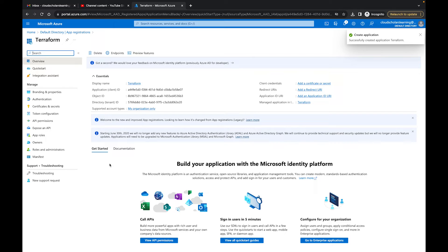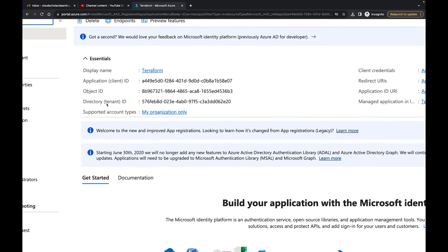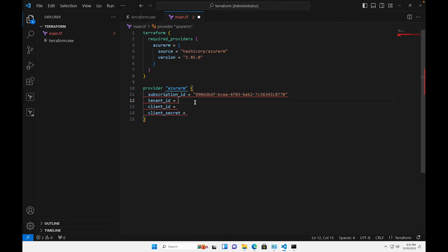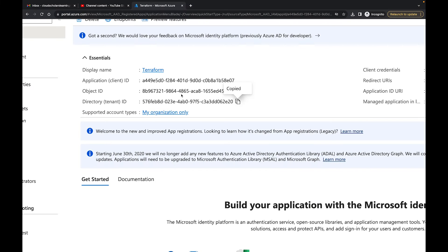Now we have our Terraform app registration. We need to grab the information we need from here. For the tenant ID, you'll see it listed as Directory (Tenant) ID — that's exactly what it's referring to. Copy that in. For the client ID, the Application (Client) ID is what it's referring to — paste yours in.